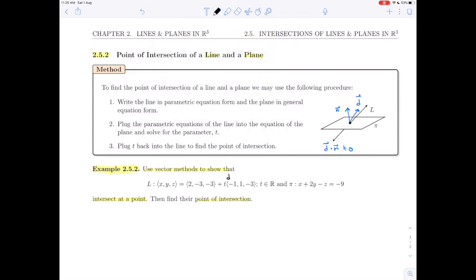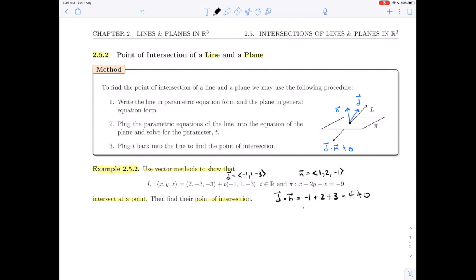We can read the direction vector of the line as (-1, 1, -3) and the normal vector of the plane as (1, 2, -1). So d dotted with n gives us -1 + 2 + 3, which equals 4, which is obviously not 0. That is all we need to show that L and π intersect at a point.